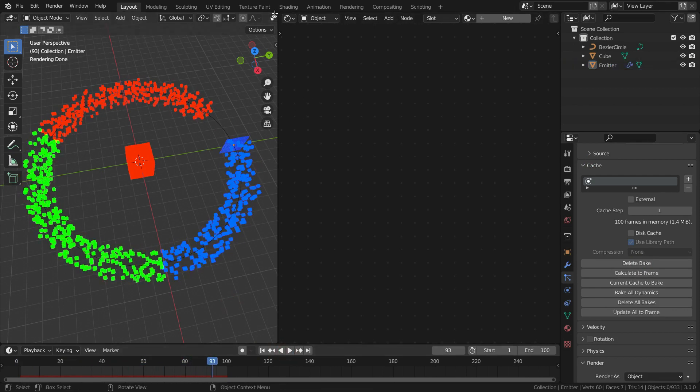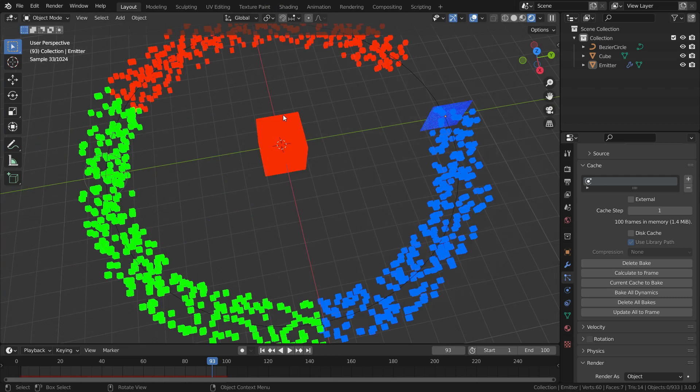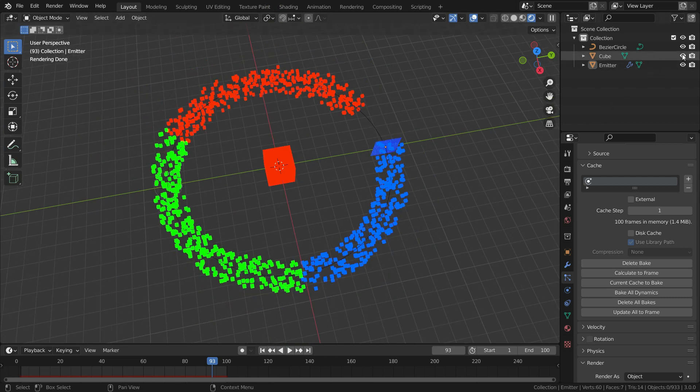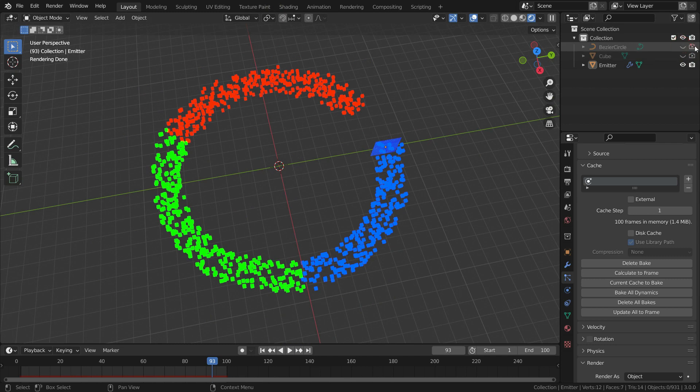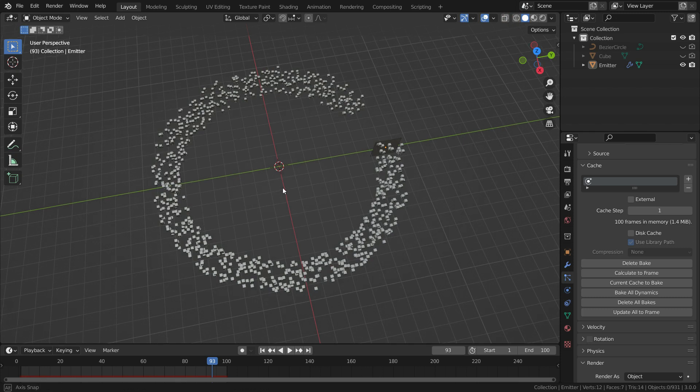It is time to render. Close the shader editor window. We can hide the cube and the circle in viewport and render result. Switch to solid view. Let's add a plane and scale up enough.